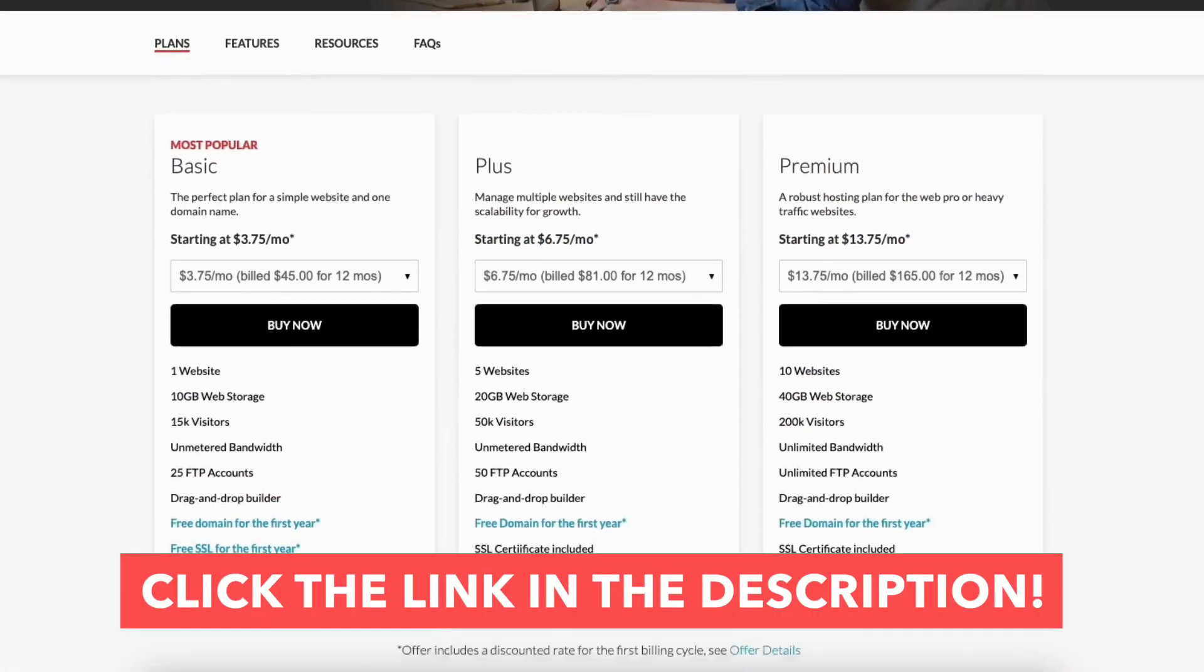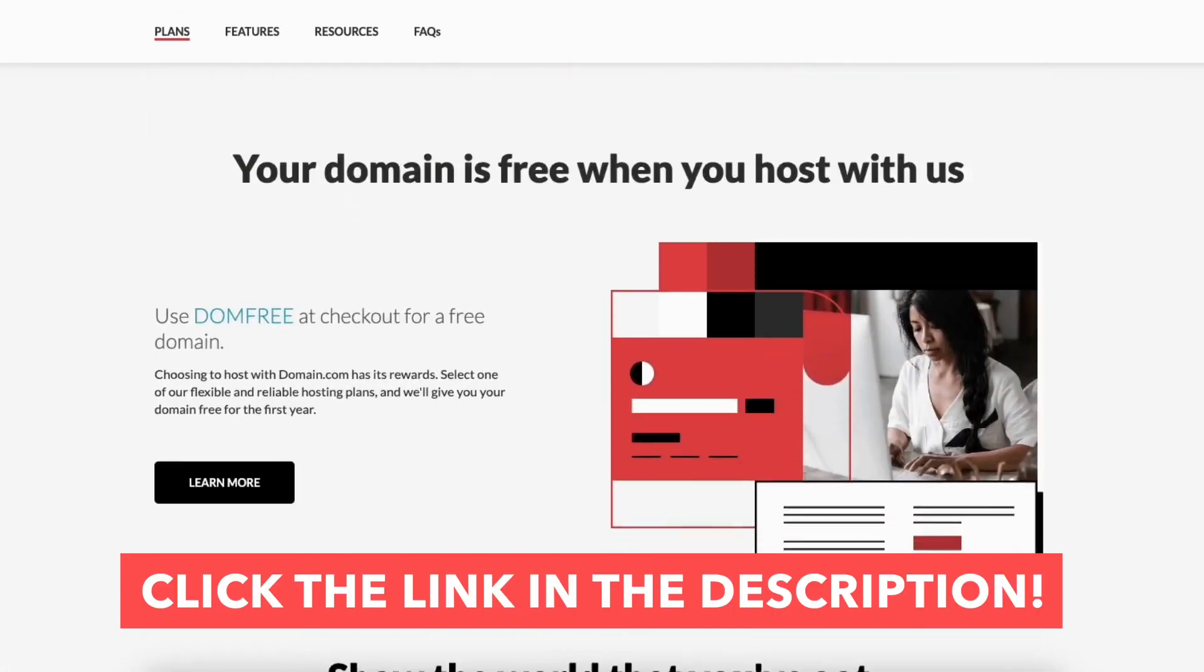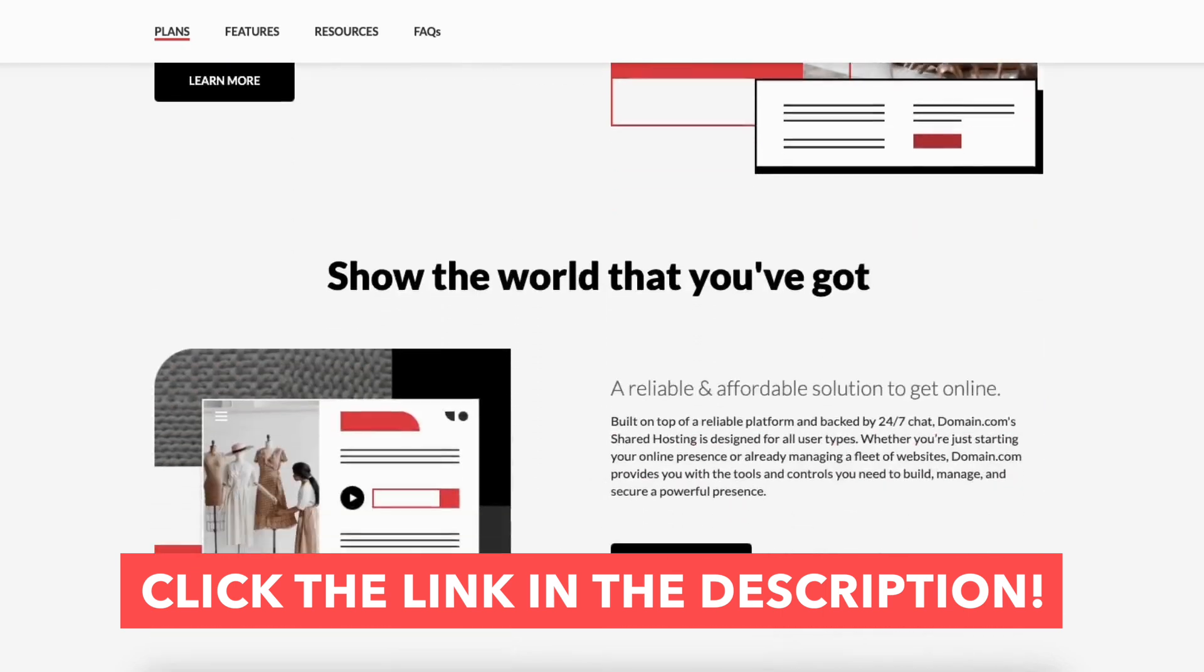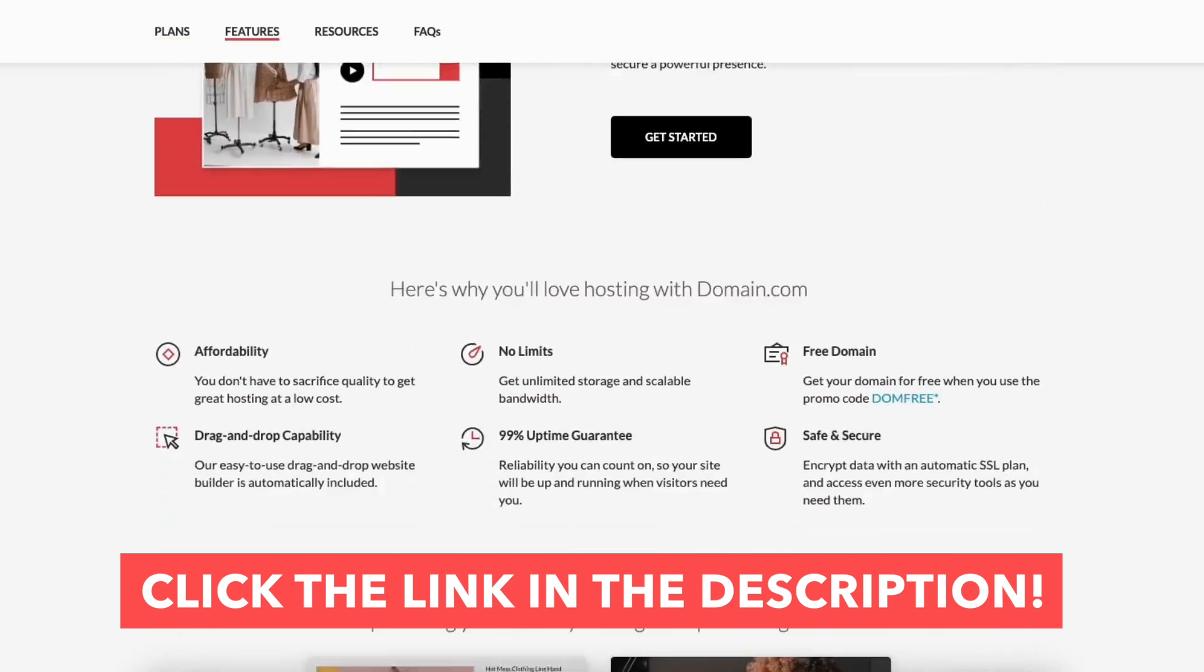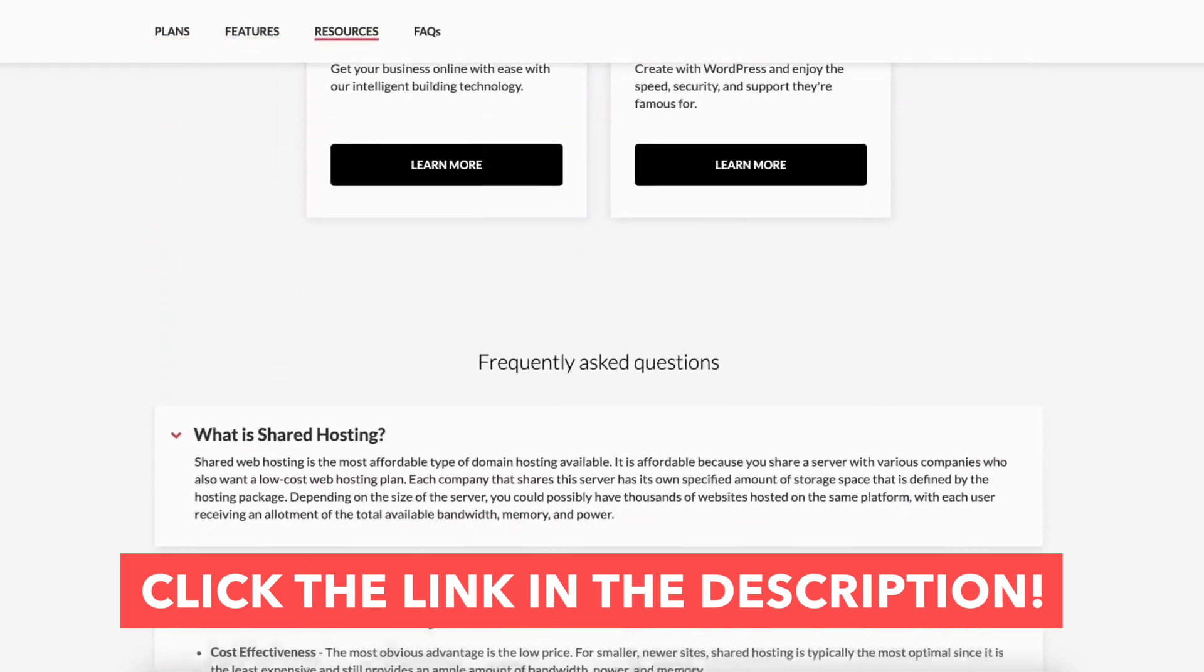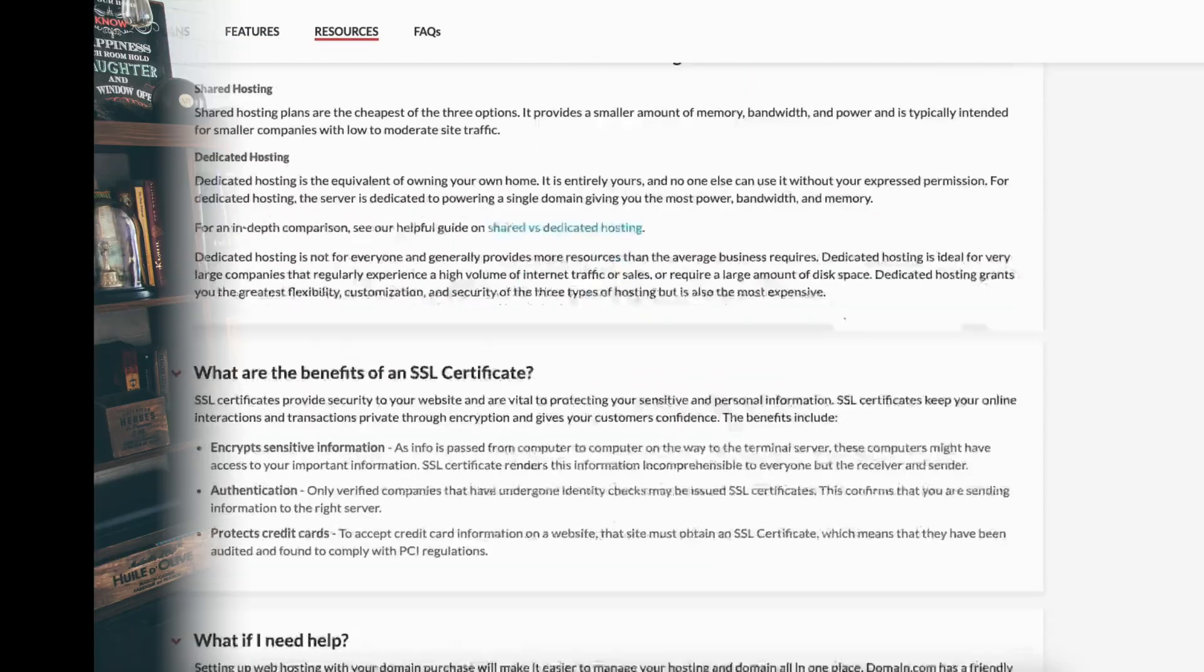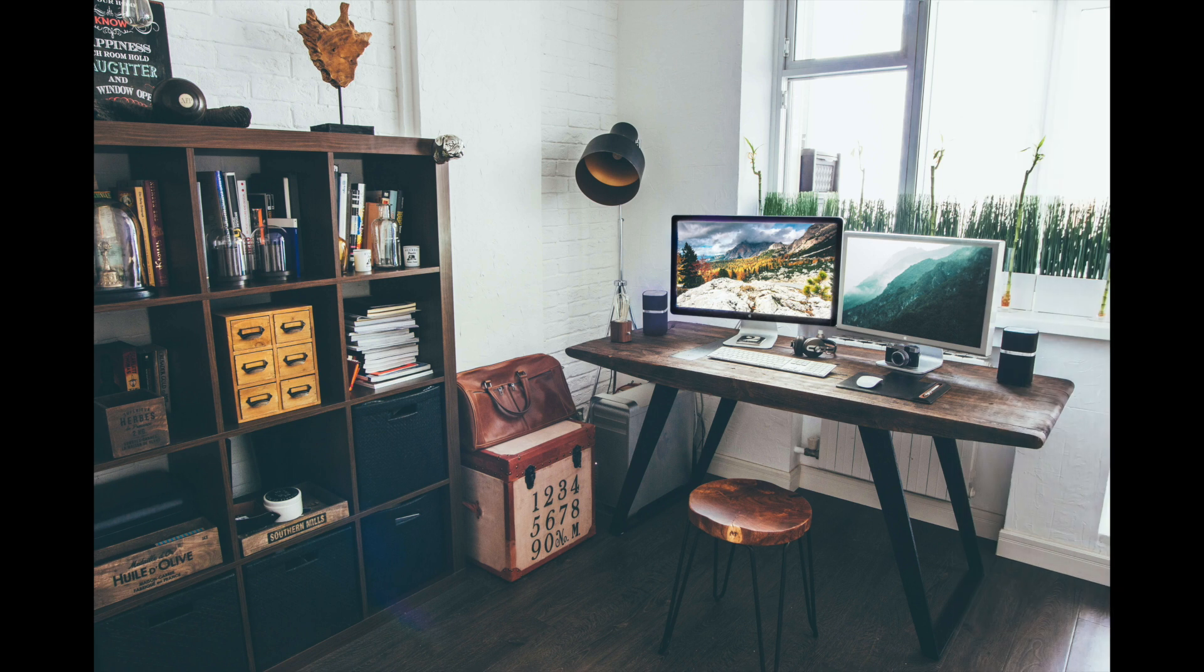That is my Domain.com domain name tutorial on how to get a free Domain.com domain name. Give this video a thumbs up and leave us a comment letting us know if the tutorial was helpful or not as the comments help improve our tutorials. Be sure to subscribe to our channel for more Domain.com hosting tutorial videos.